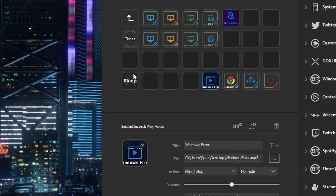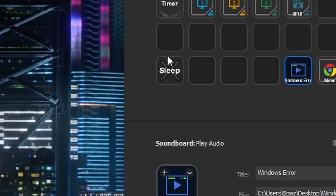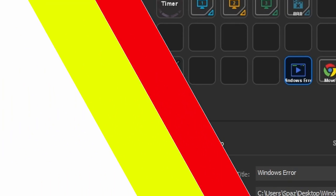For example, I've added a sleep button so that I don't have to open up the GoXLR app when I'm shutting down my PC for the night.